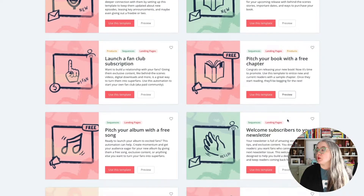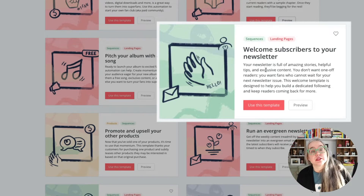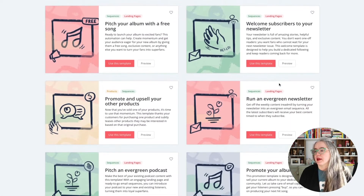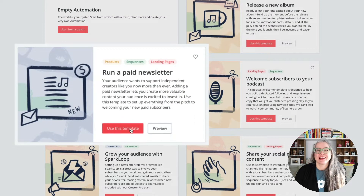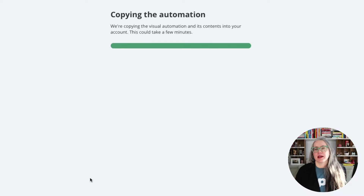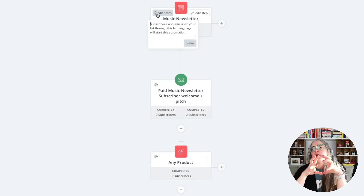I want you to take a look at these and see if any of them are relevant to you and your business. When you're ready to use one — let's go back to the top here — I want to look at this "Run a Paid Newsletter." I'm going to click "Use This Template" and the automation will get copied into my account. Now the automation has been copied in, and one of the things I love here is if you see these little notes, click on that and you can see notes from ConvertKit letting you know what you're supposed to do with each step of the automation. I really love that this feature has been added.